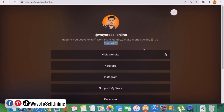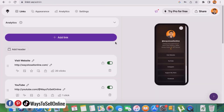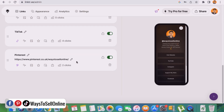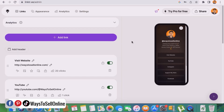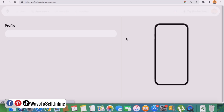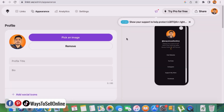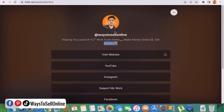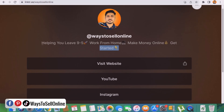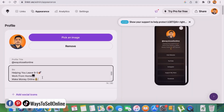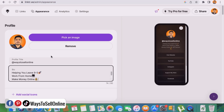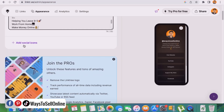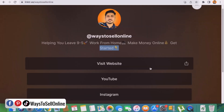Whenever someone clicks on a button, they will navigate to that link. The second tab is 'appearance.' From the appearance tab I can change my title, my bio, or my image. My title is 'ways to sell online,' here is my image, and my bio says 'helping you leave 9 to 5, work from home and make money online.' I can also add social media icons from the appearance tab.